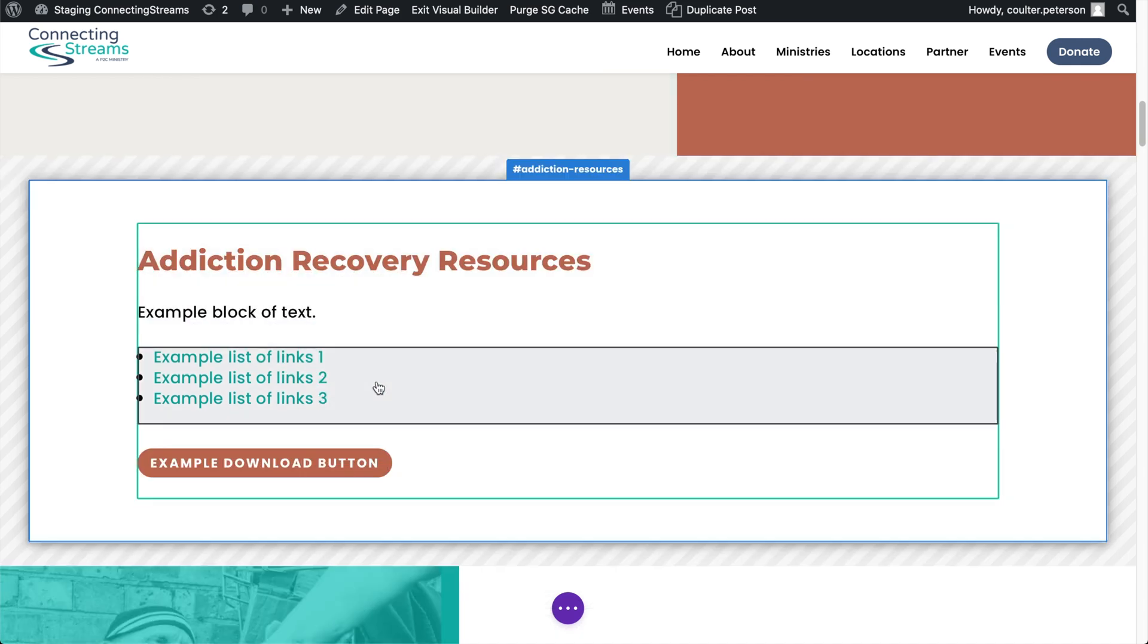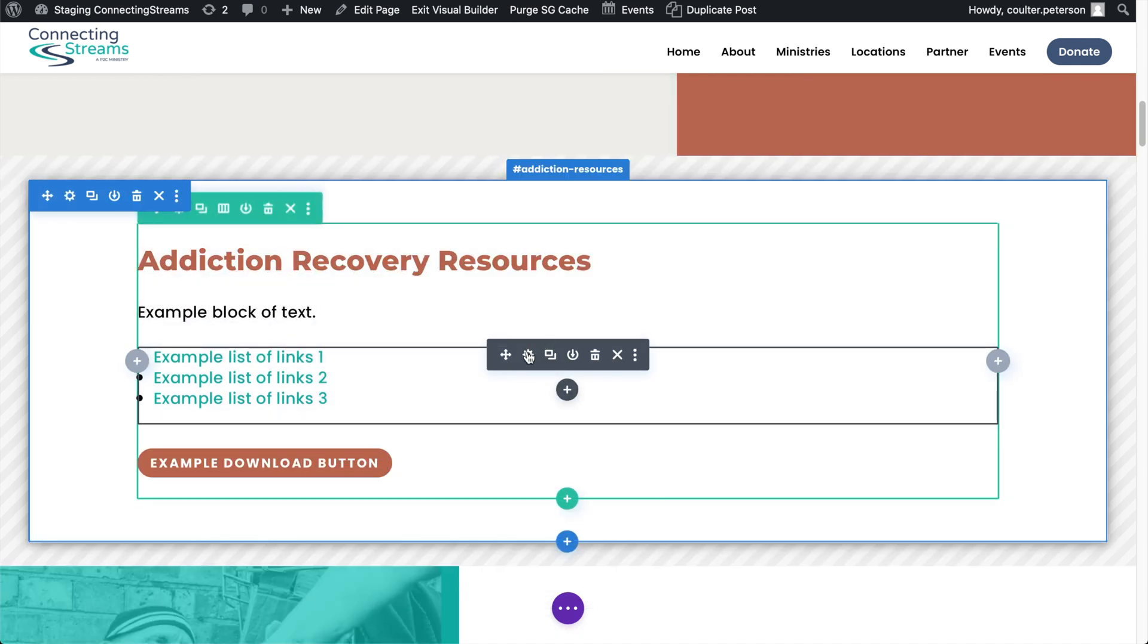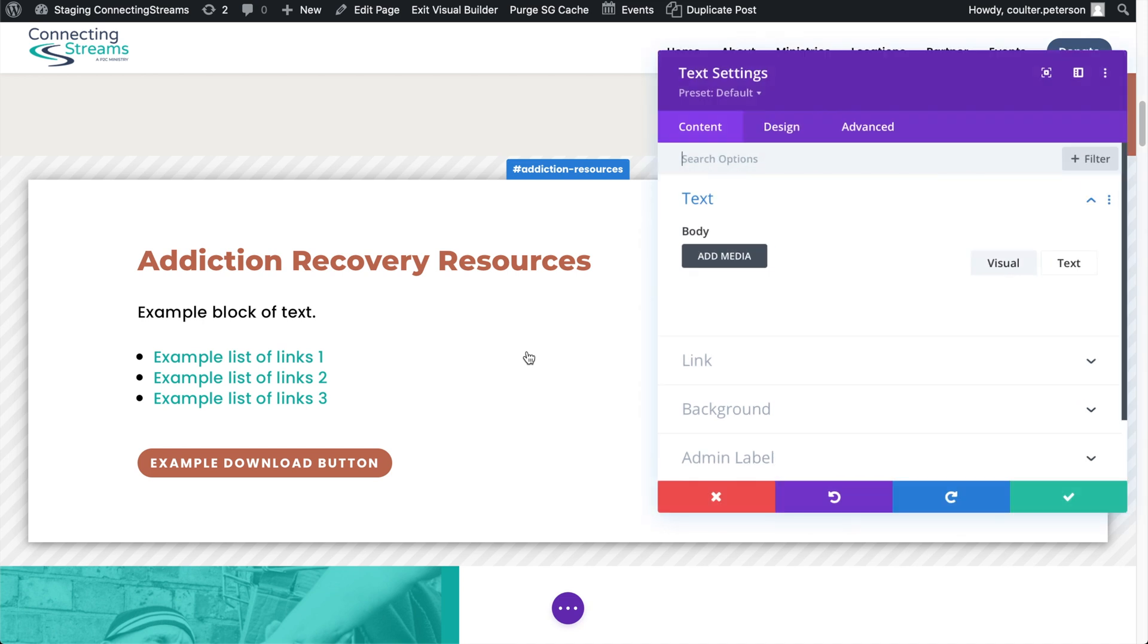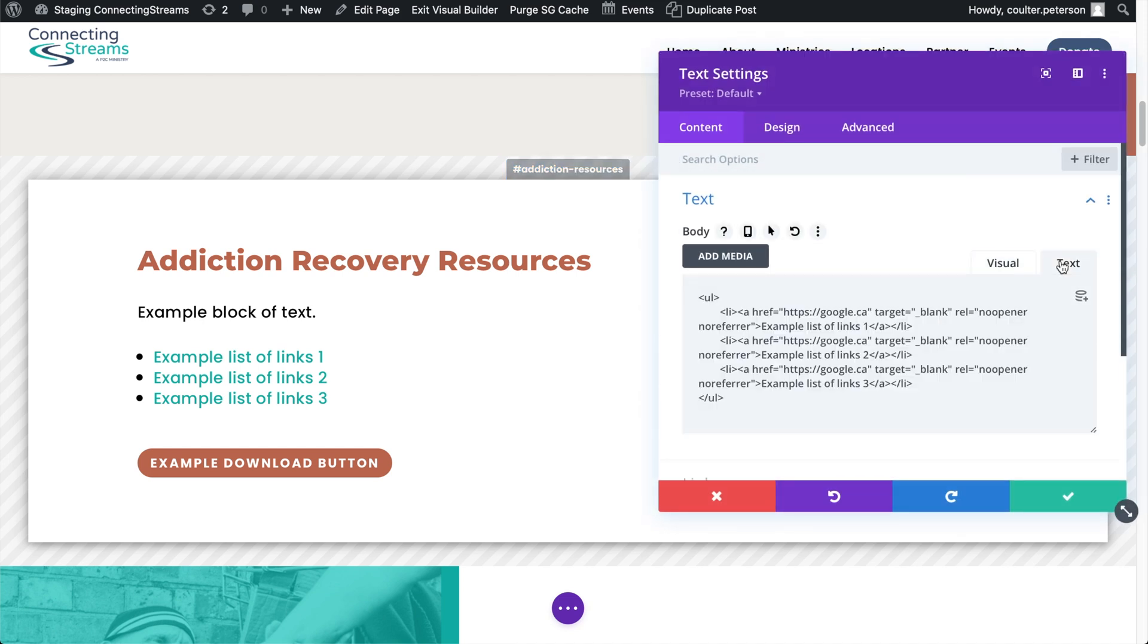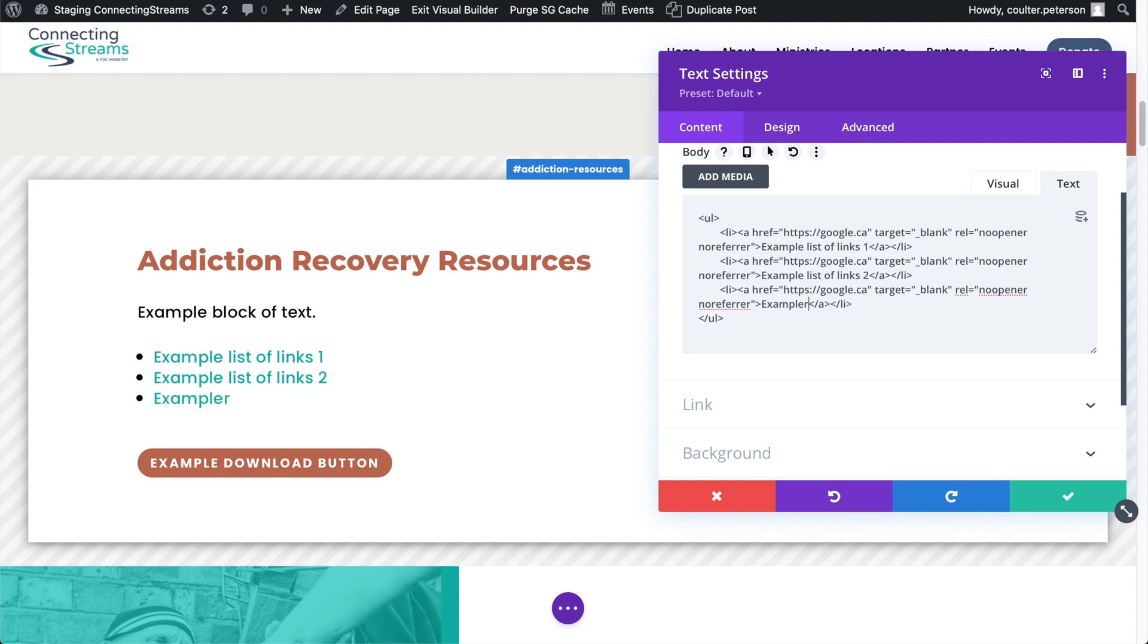So I'm going to go into here and I'm going to add a new link to this list. Your visual builder will make this way more appealing. Mine does not show that unfortunately. So I'm actually just going to take over this third link here. I'm going to say example PDF.